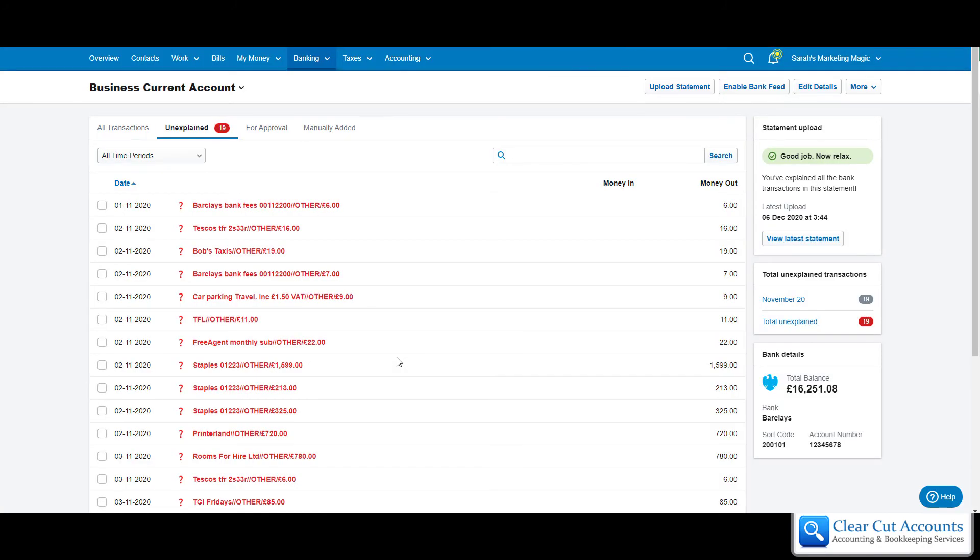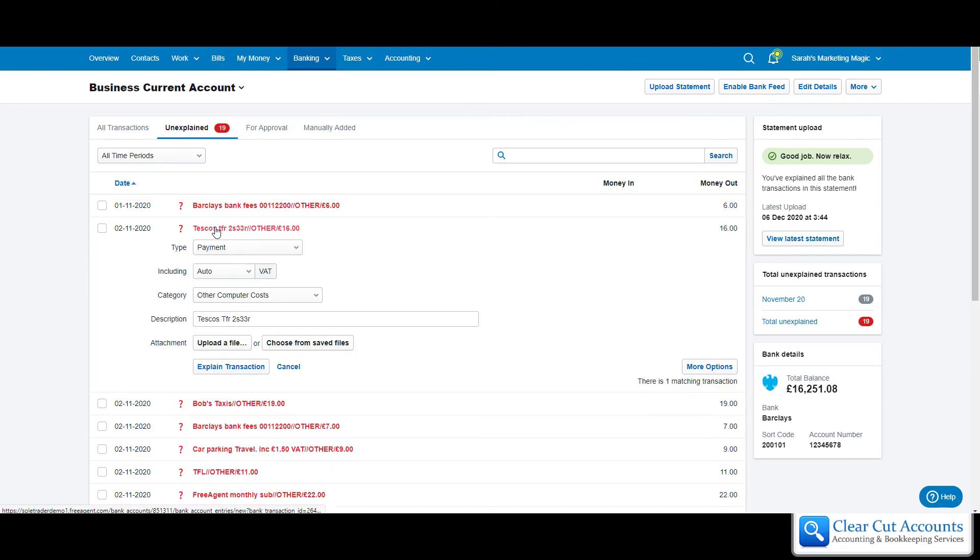If you save some documents under Capture for Later and later on you want to allocate those on your FreeAgent account, there's a really quick way of doing this. If you just click on the transaction it relates to, you now have an option: Upload a File or Choose from Saved Files. If you click Choose from Saved Files, a list of the files you have under Capture for Later will appear, and you just select the right one.